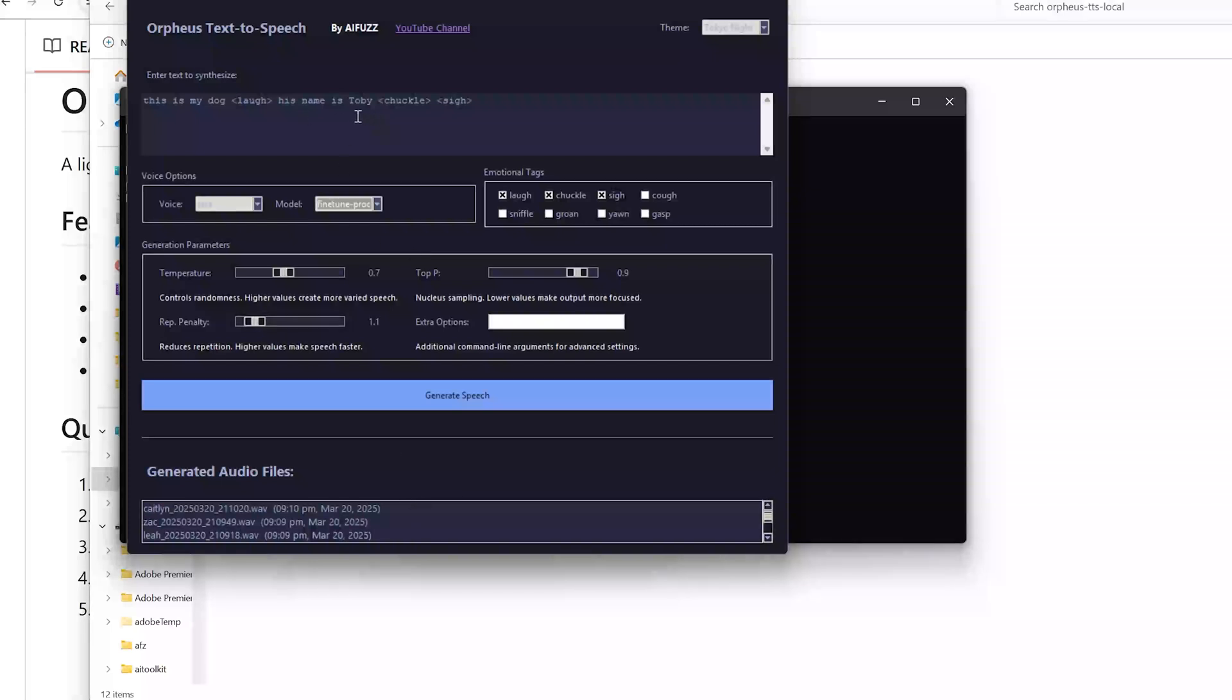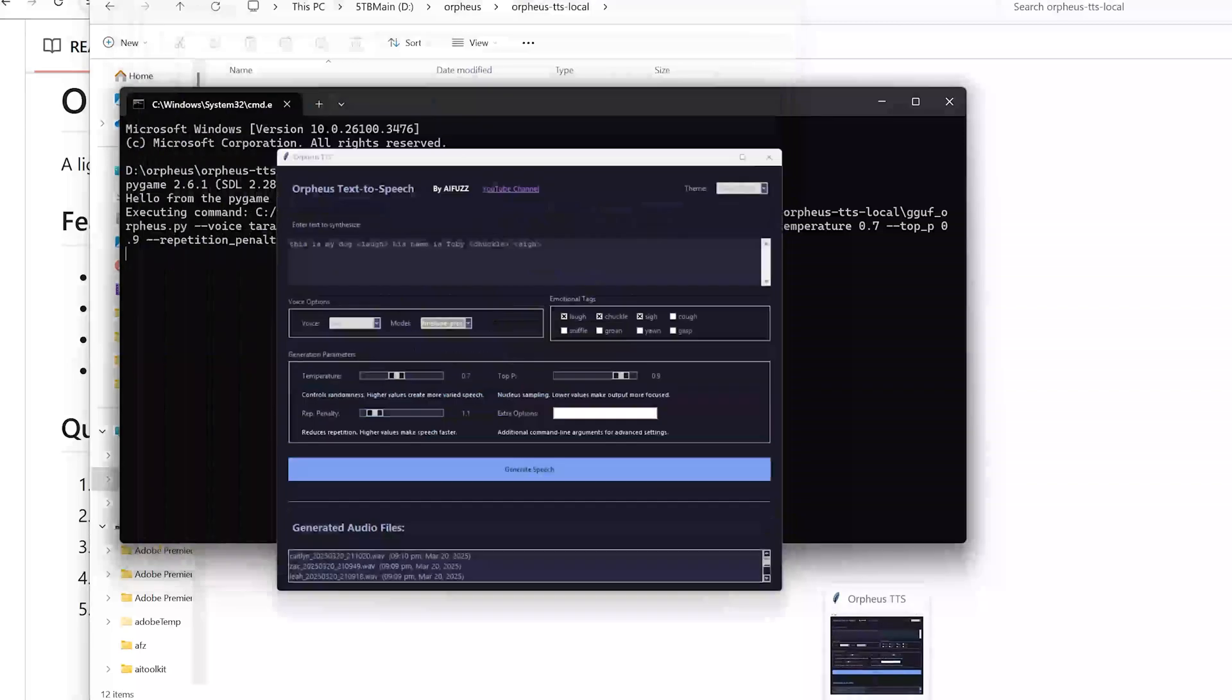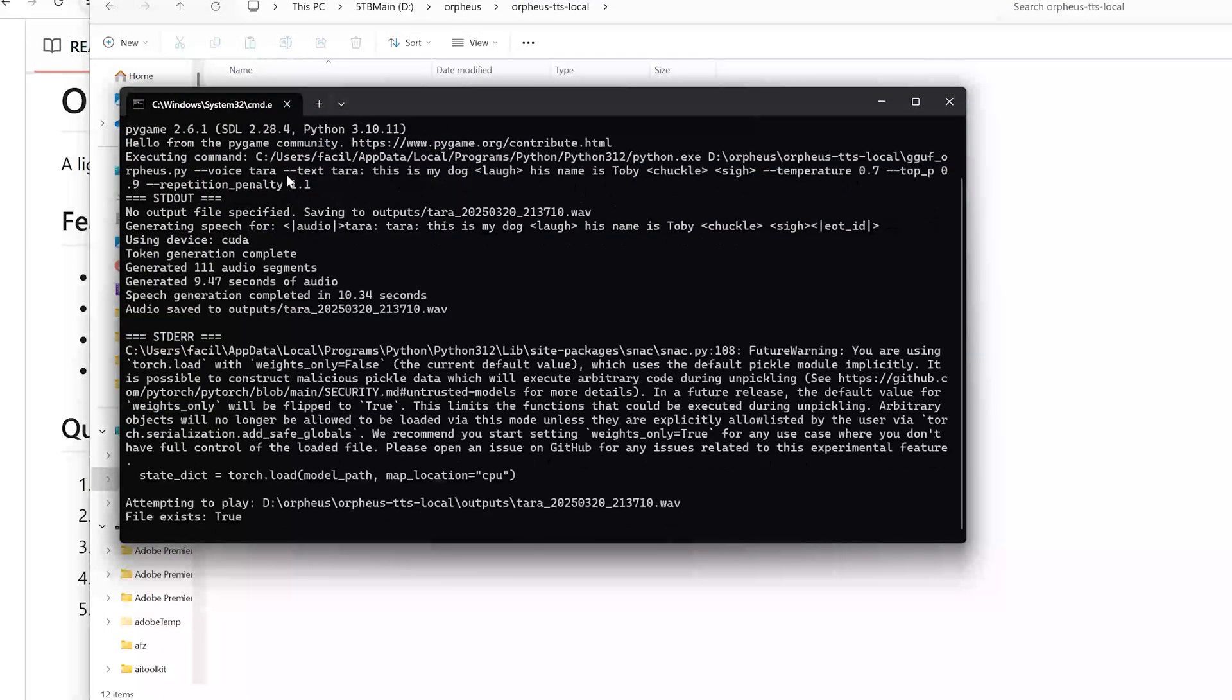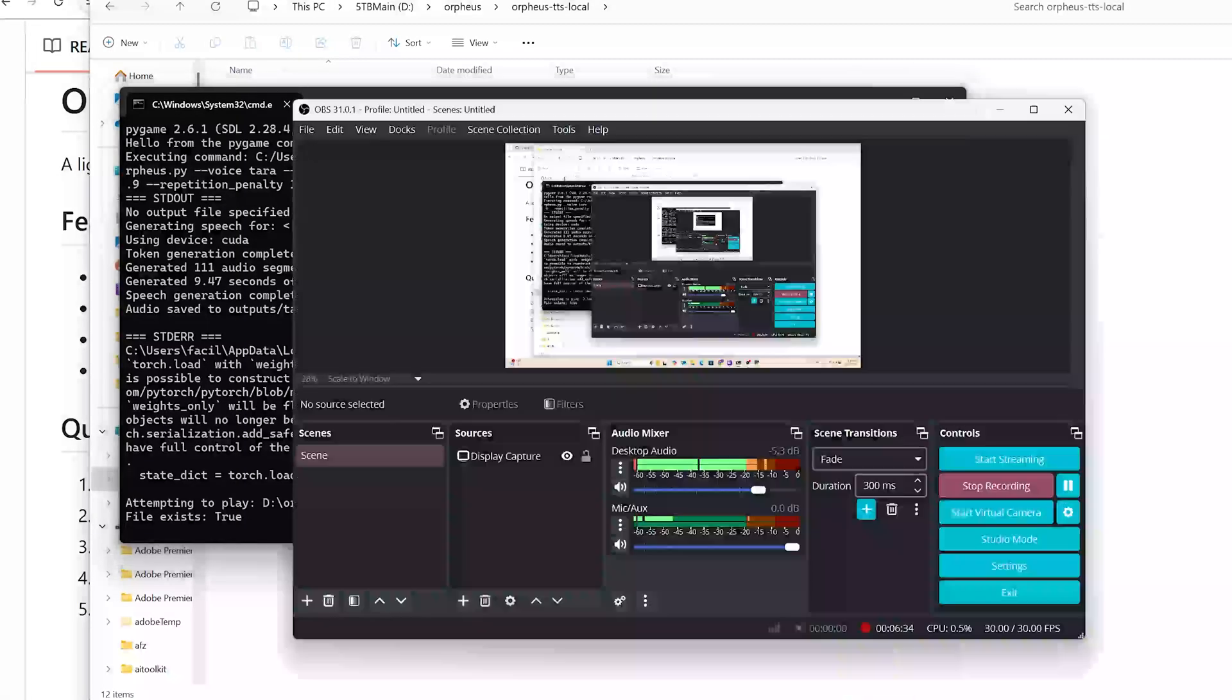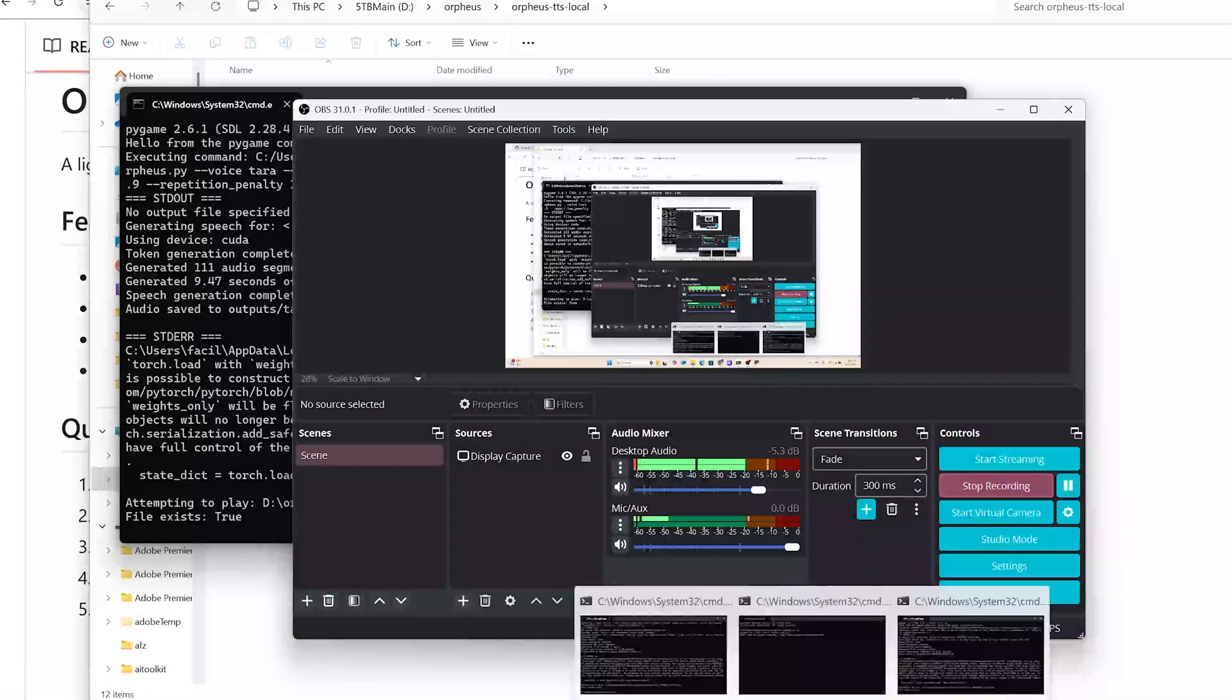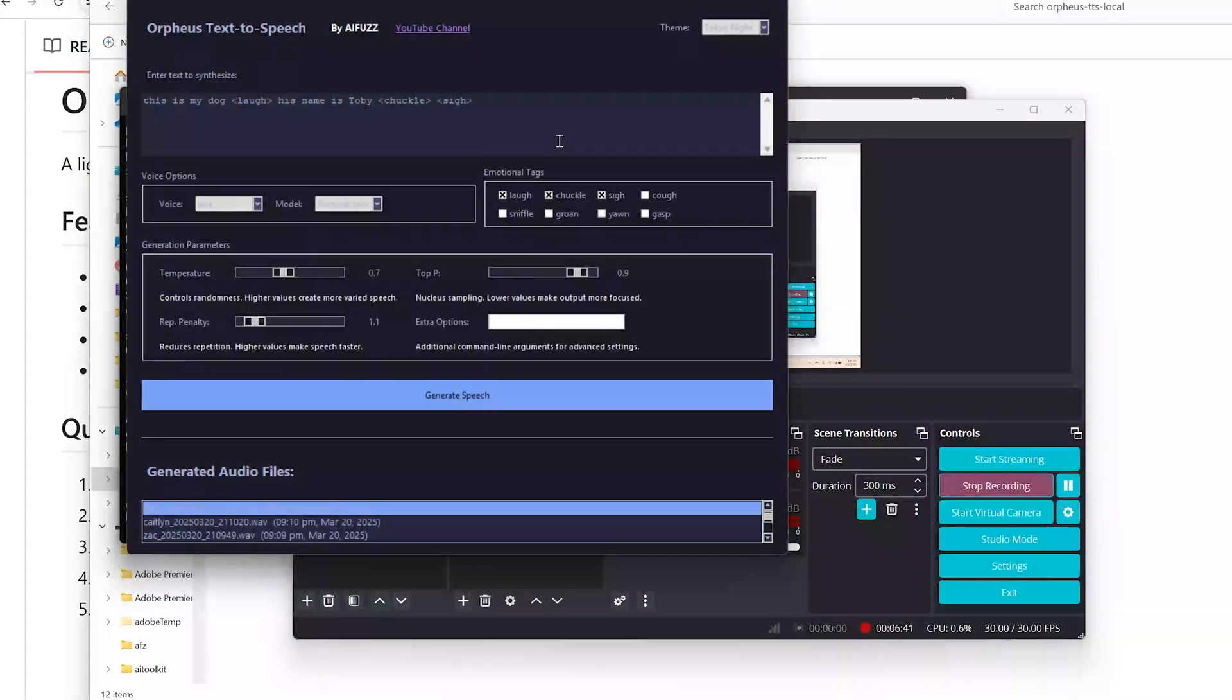So once that happens, you're going to hit generate. And if you want to go back to the terminal, it's going to go ahead and do its work under the hood. Tara, this is my dog. His name is Toby. Okay, so that was Tara's voice. And I didn't turn the speakers down so it might have got echoey in there. But it sounds okay. I mean, you know, it's pretty good.